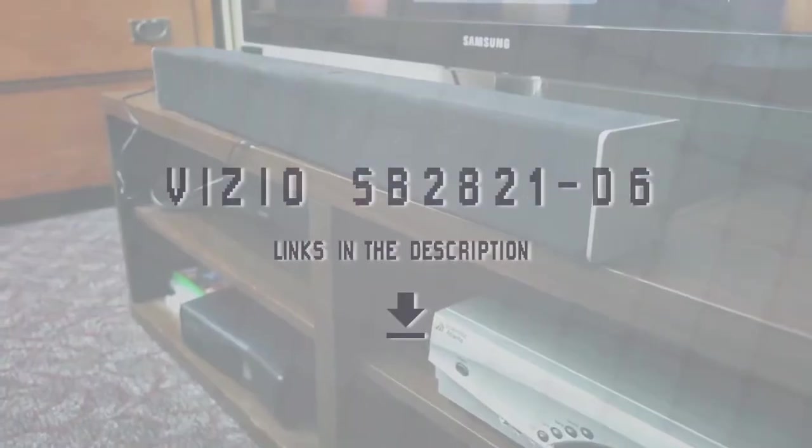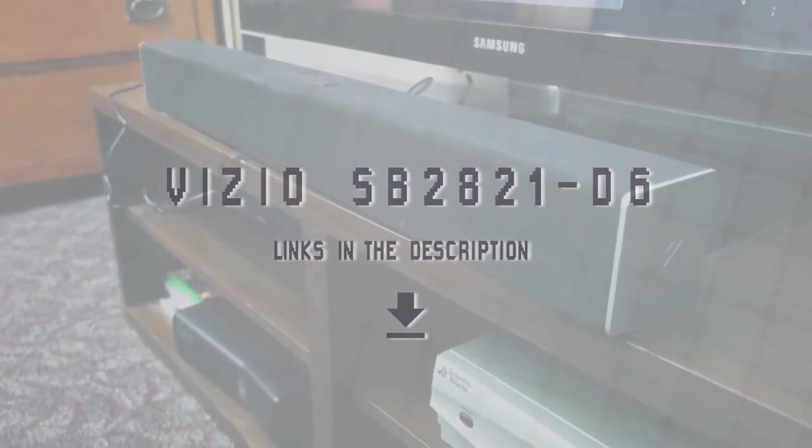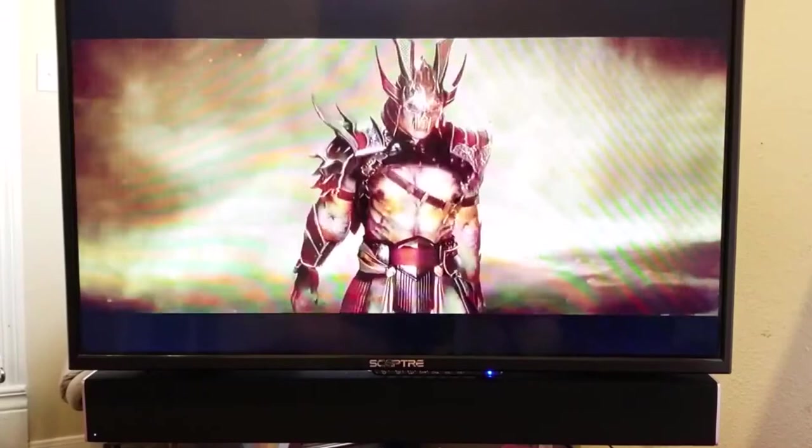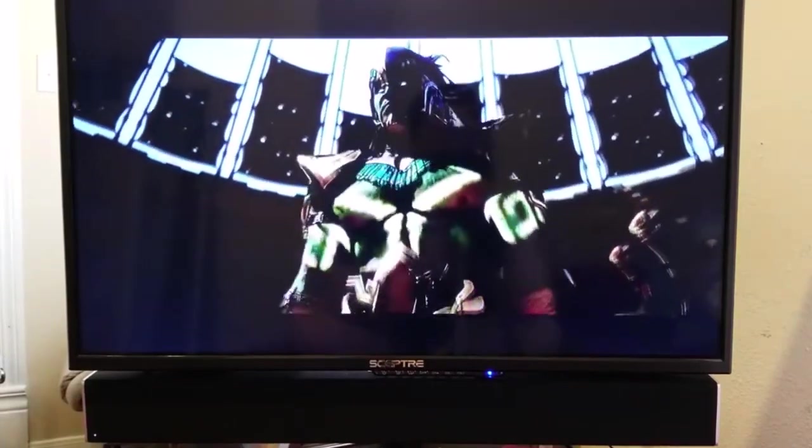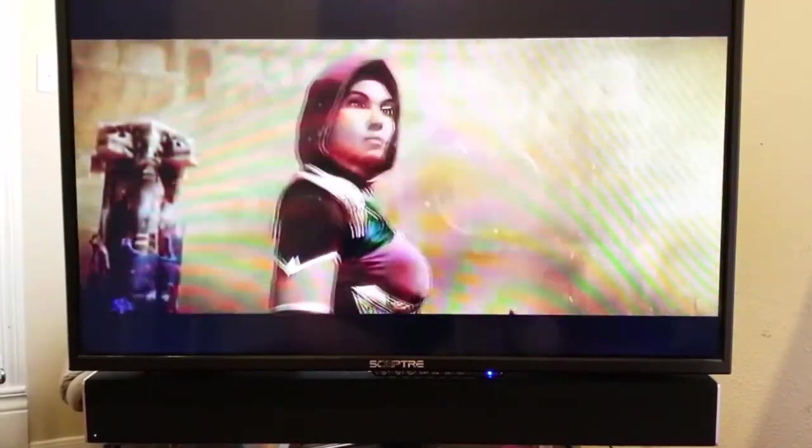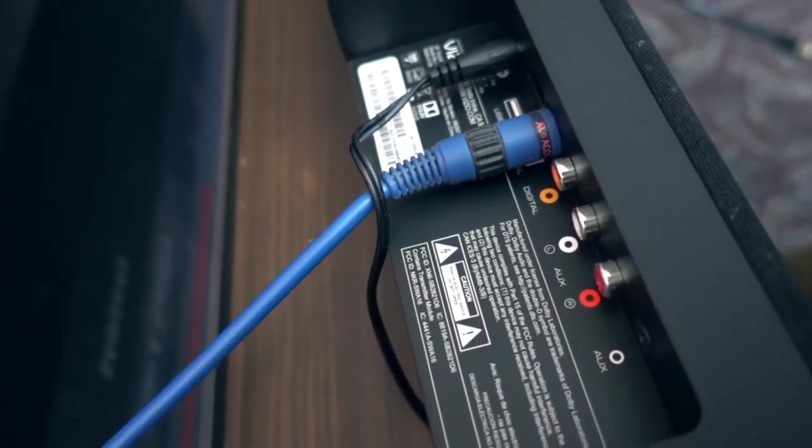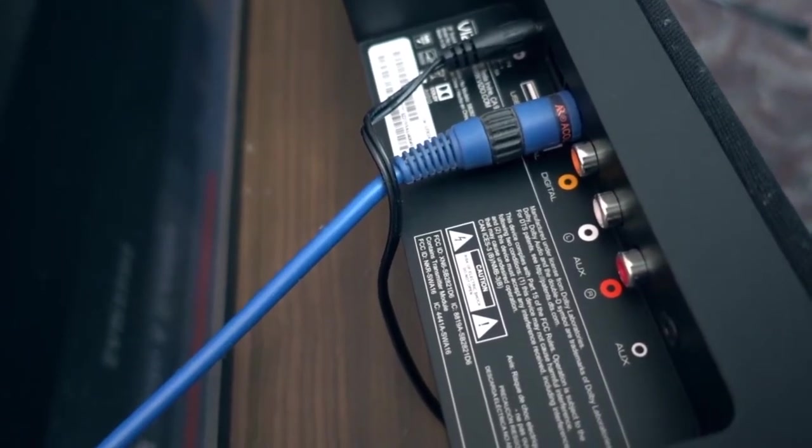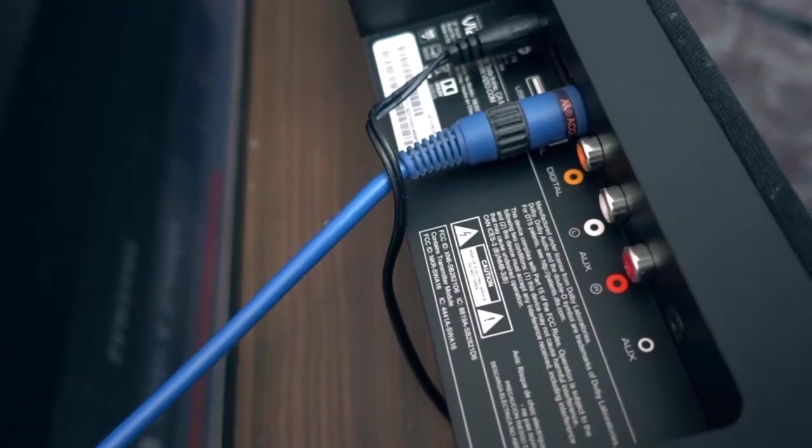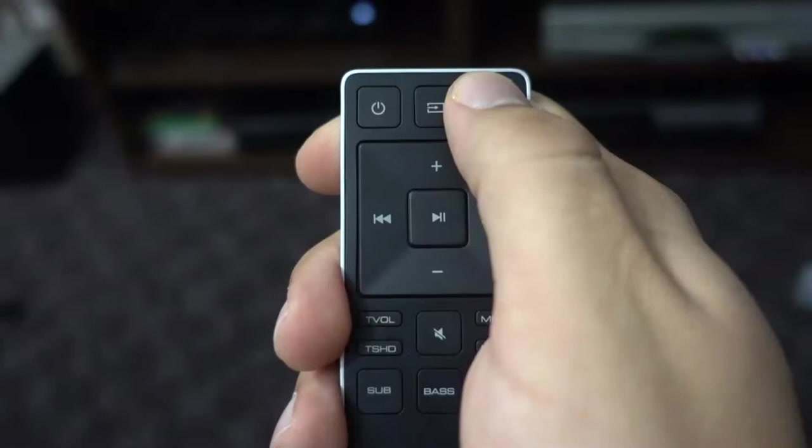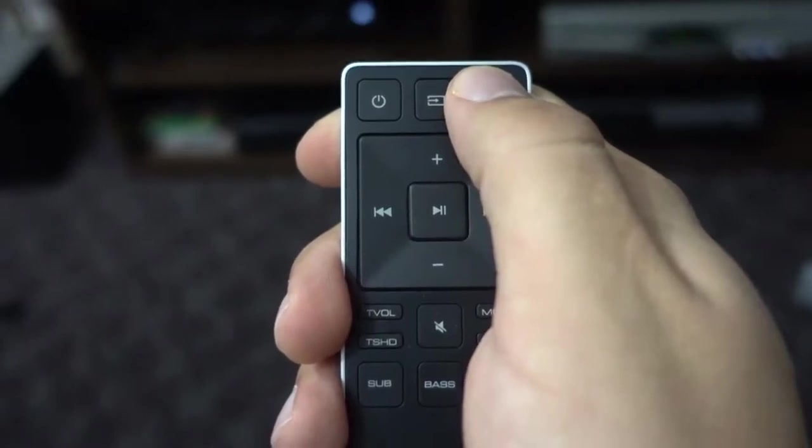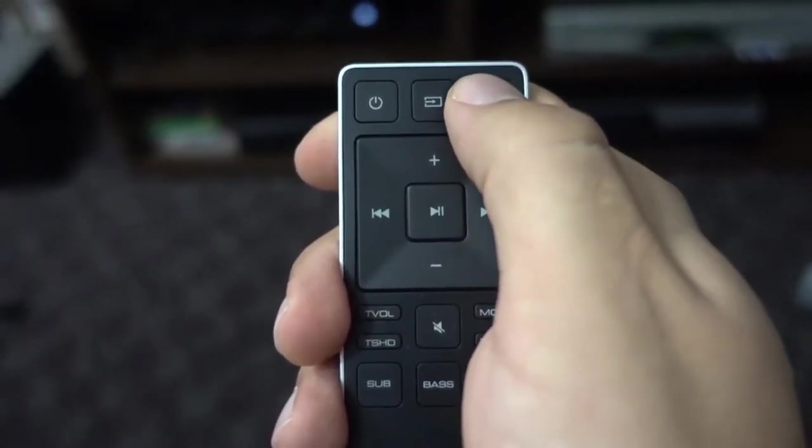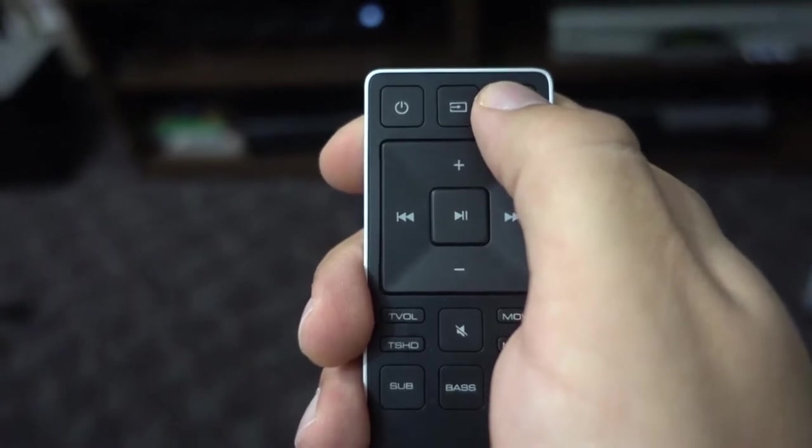Vizio SB2821-D6. This soundbar provides a rich, clear, and spacious sound. You can experience this while watching a movie or TV or listening to music. In addition to its beautiful sound, it's very easy to set up. All you need to do is connect it to the TV with an optical cable, plug in the subwoofer, and plug in the soundbar and you're set to go. There are a variety of different sound effects that come with it. These sound effects enhance both your listening and watching experience.